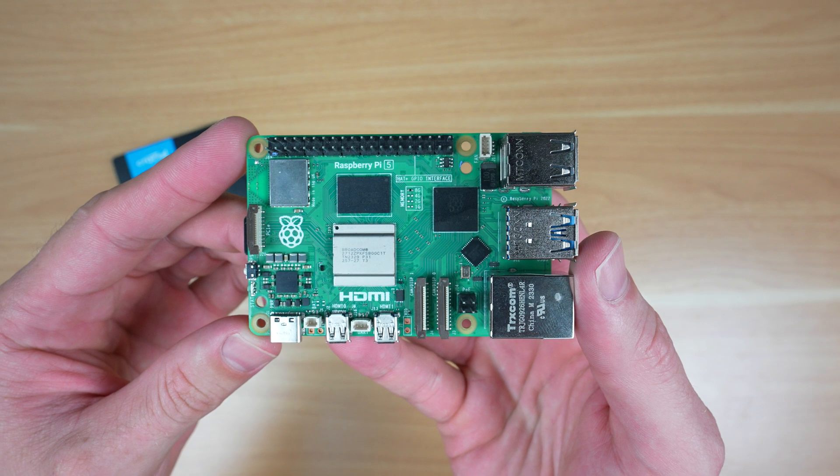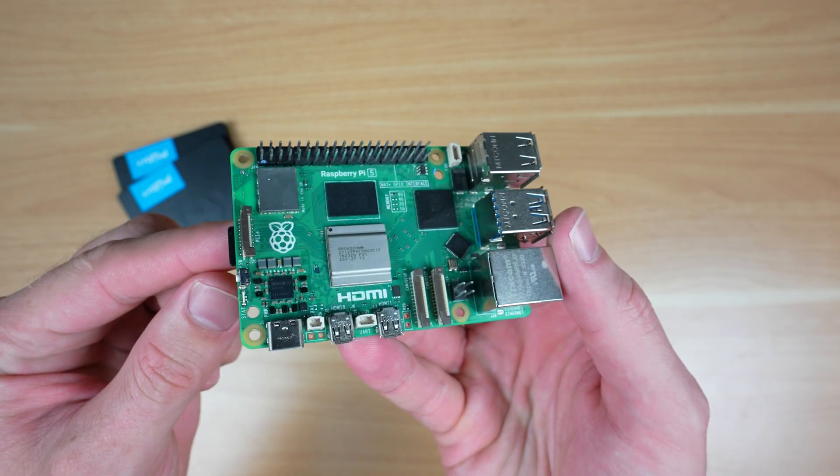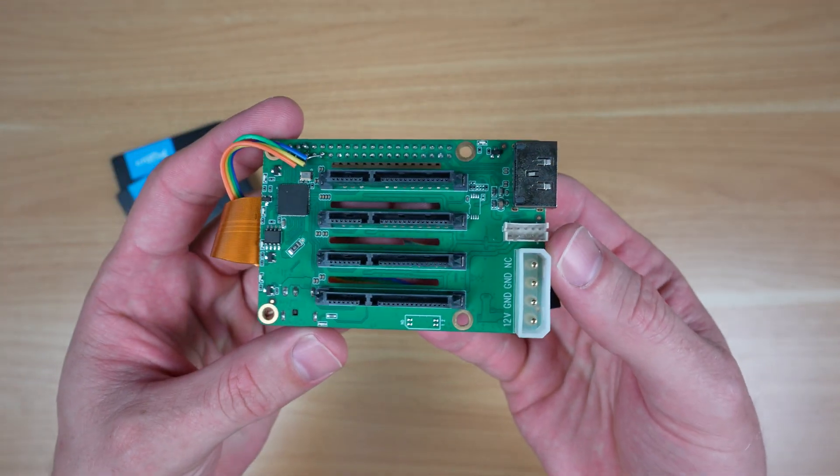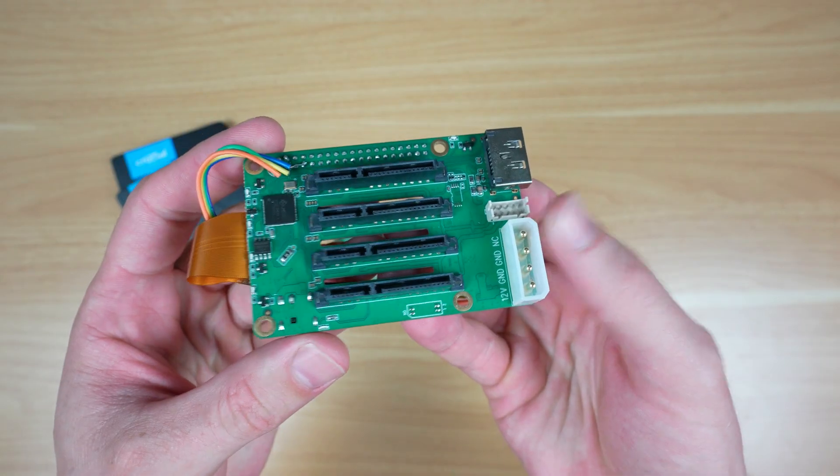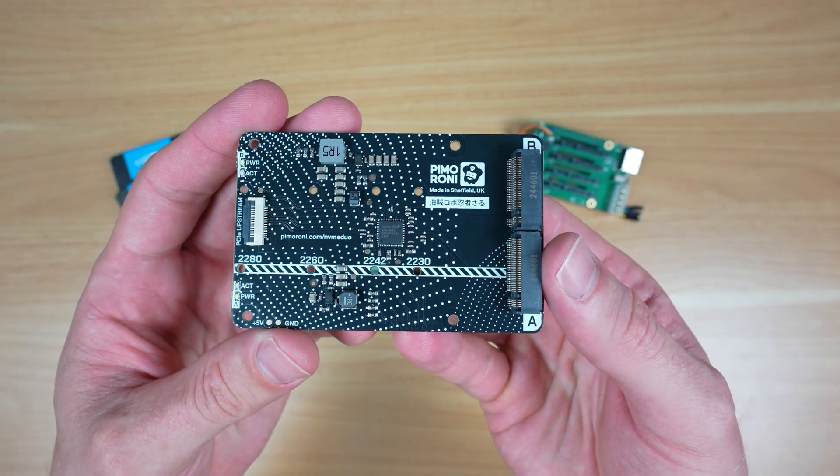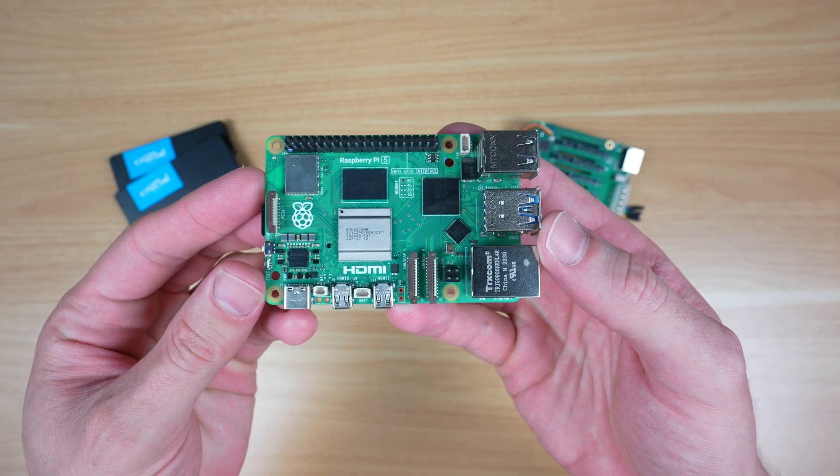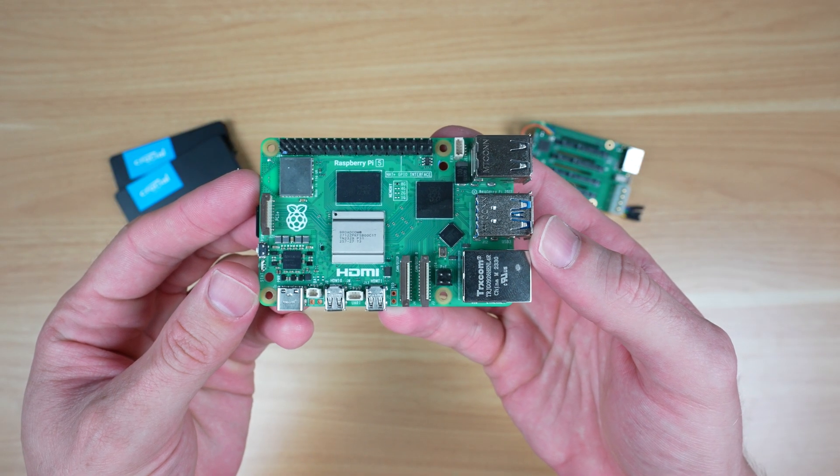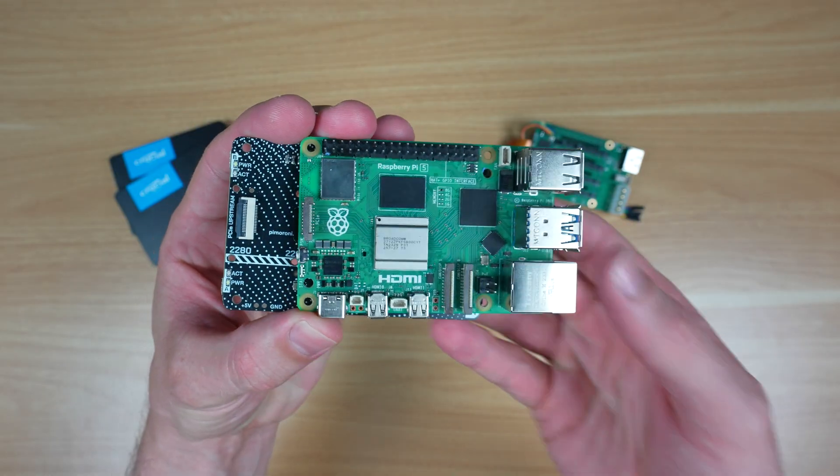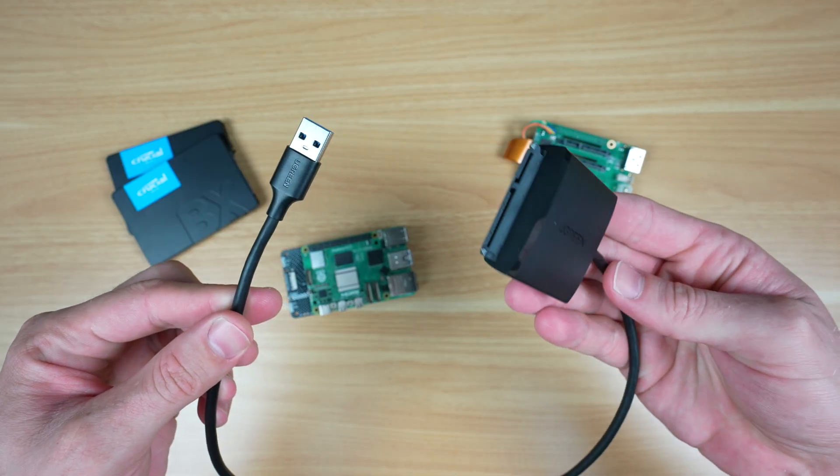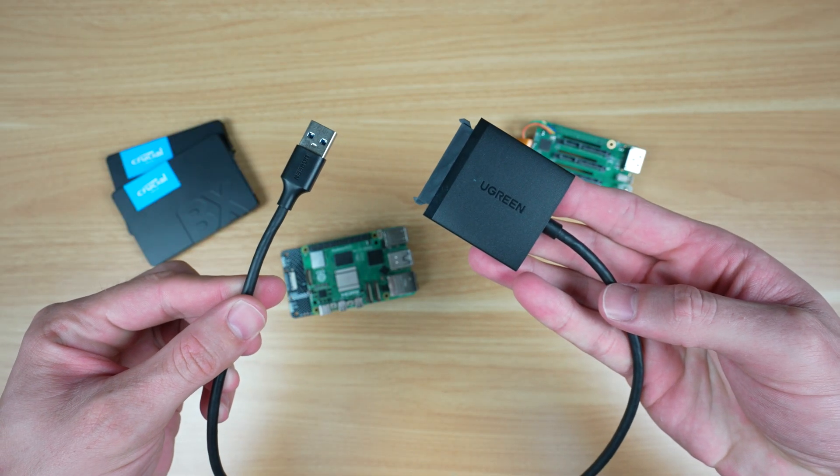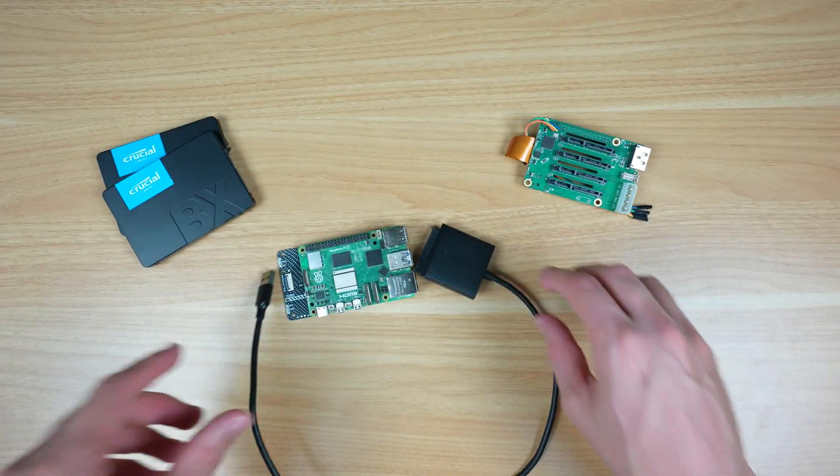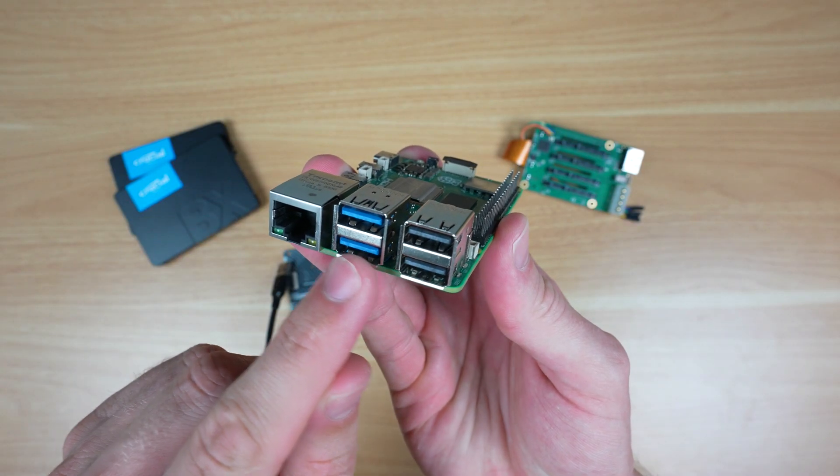The Pi 5 only has a single PCIe port, so you typically have to choose between using a hat that allows you to connect SATA drives or a hat that allows you to connect NVMe drives. Rather than using a PCIe switch, which becomes the bottleneck, I'm going to connect the NVMe hat to the PCIe port and use USB to SATA adapters for the drives, allowing us to make use of the bandwidth available through the USB 3 ports.